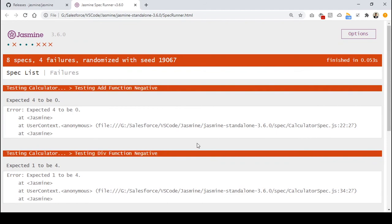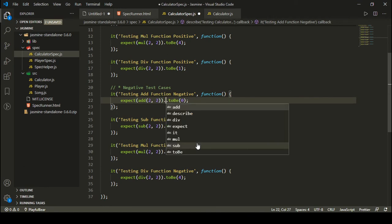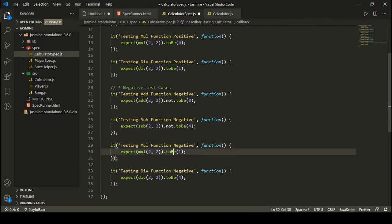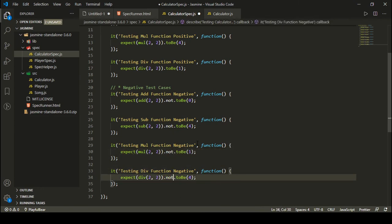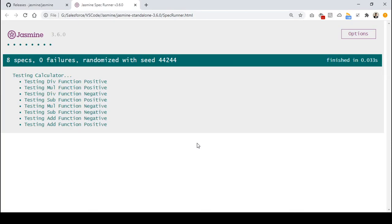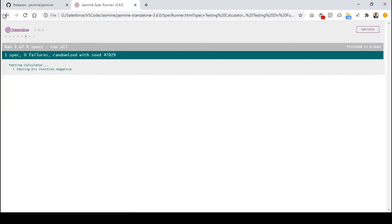A good way to write negative test cases is to use not.toBe instead of toBe. As we have a toBe function, we also have a not.toBe. I can write dot not dot toBe — so it expects that the addition of two plus two should not be zero. I can add not in each negative test case. After saving and executing, all eight test cases pass with zero failures. All positive test cases for division, multiplication, subtraction, and addition — and all negative test cases — executed successfully with no failures.